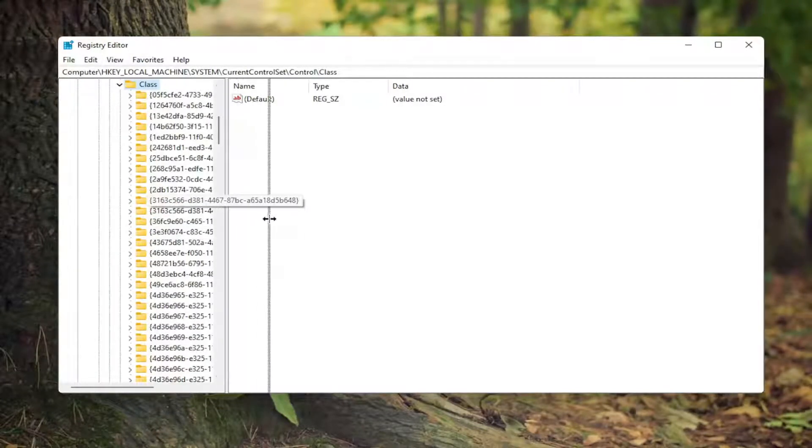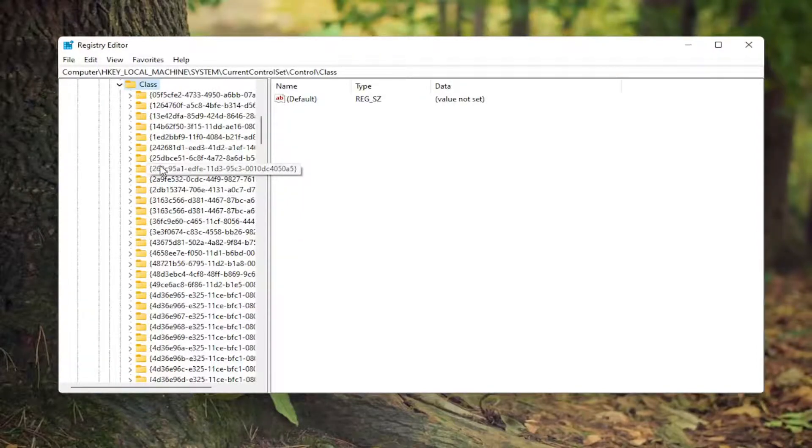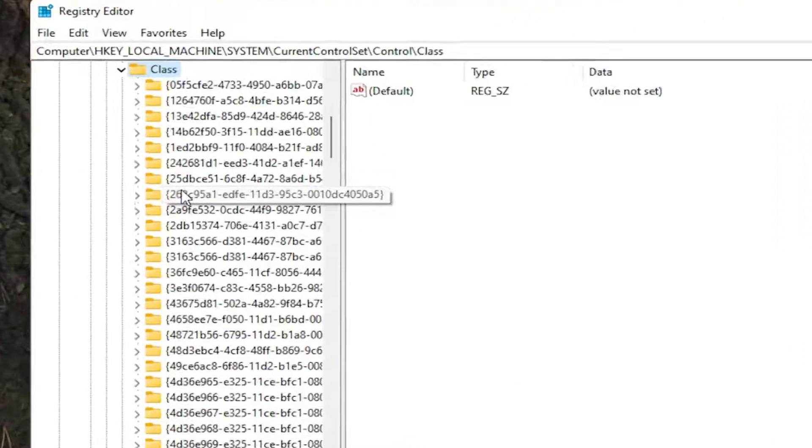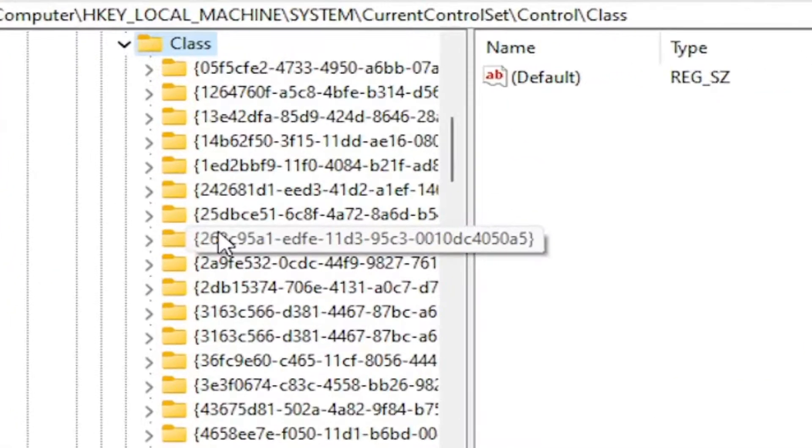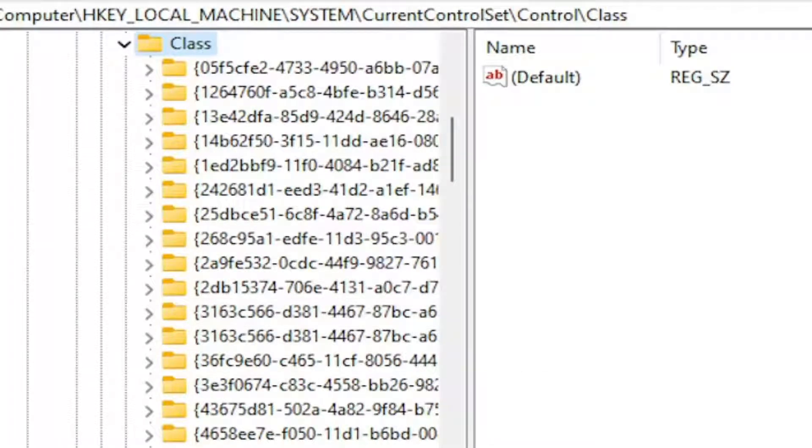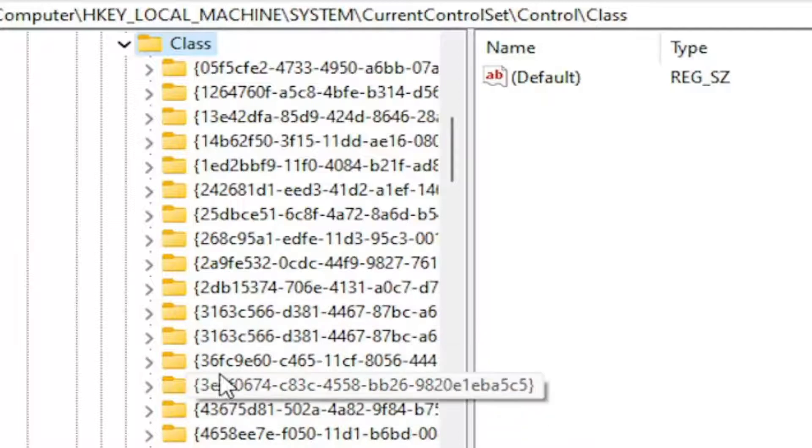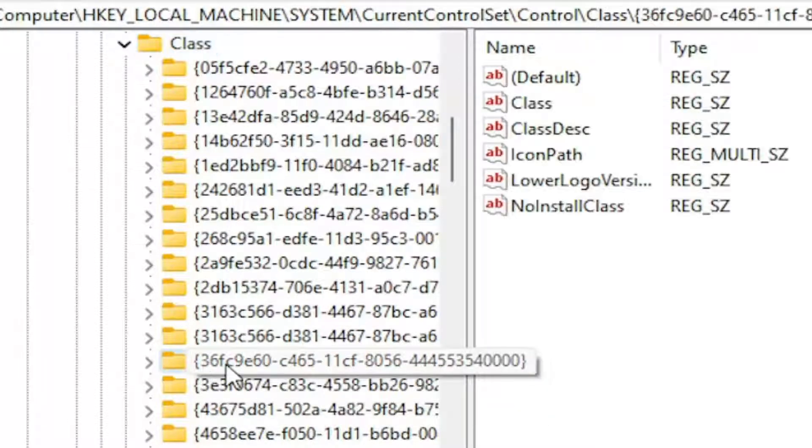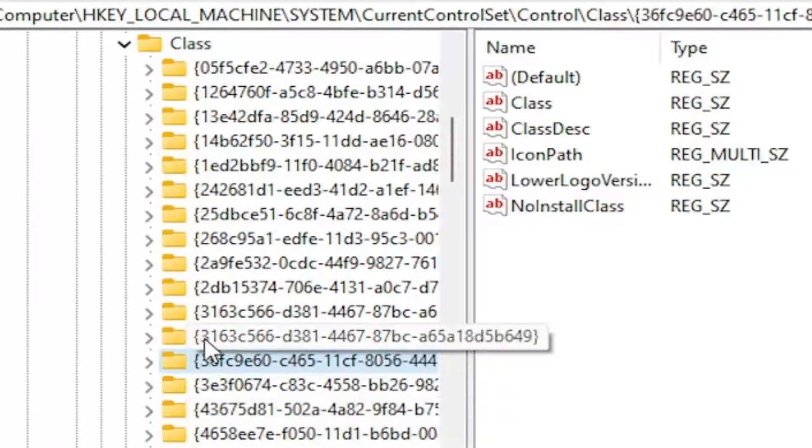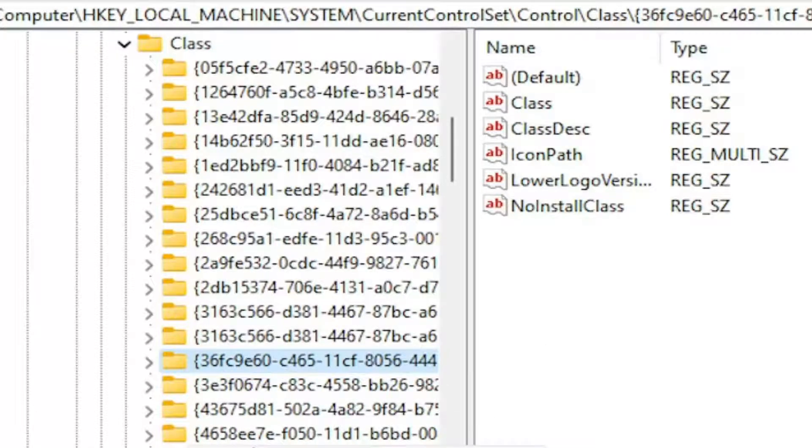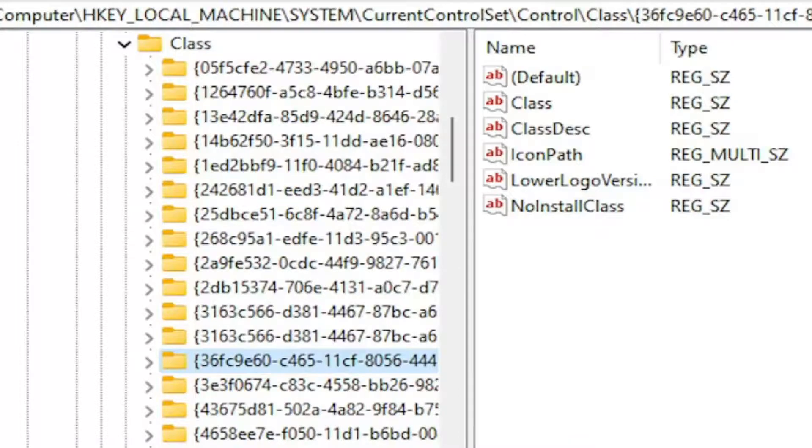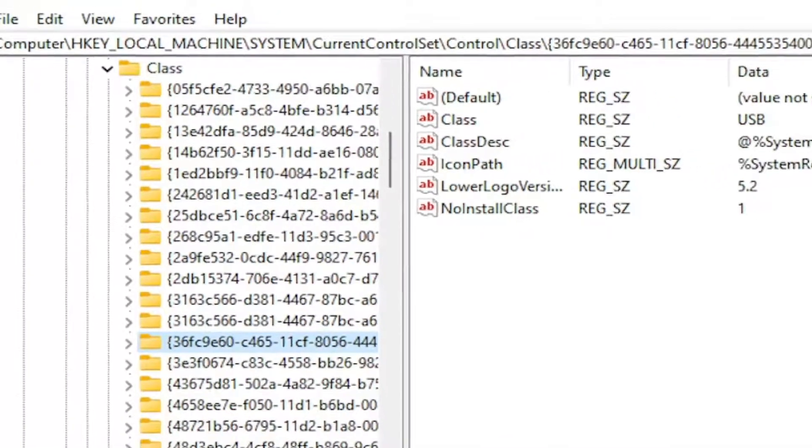Now we're going to expand this column here. You want to locate something that has the RV bracket and then it has 36F. So that's what it starts with right after the lettering here. So 36F, you see it's not too far from the top. 36F, C, 9E, 60, and then it should end with 4, 0, 0, 0, 0.